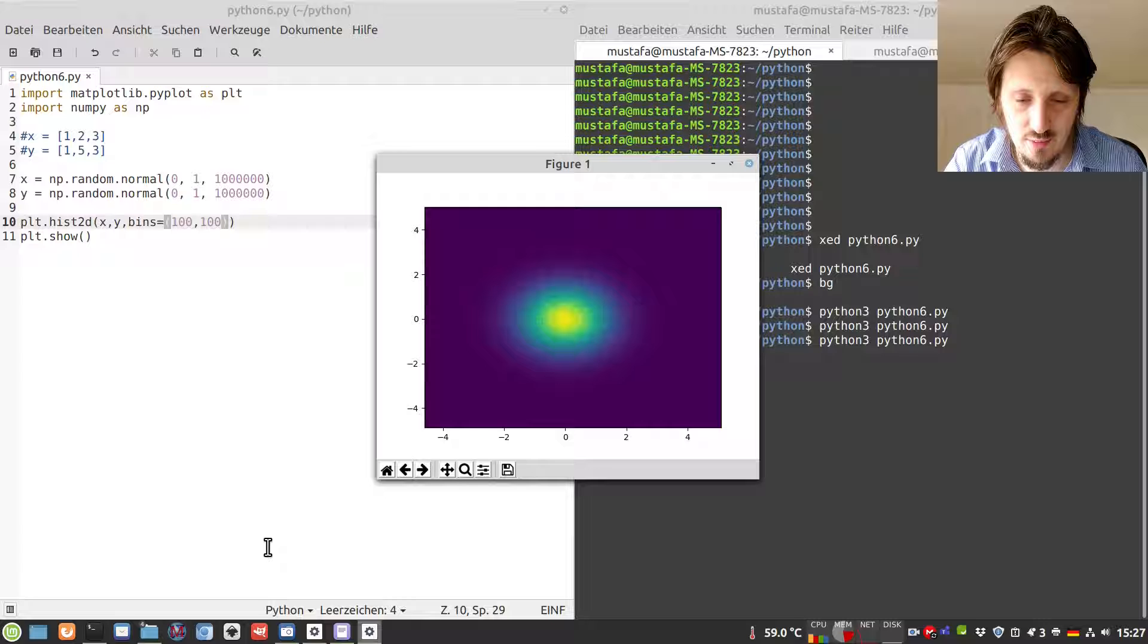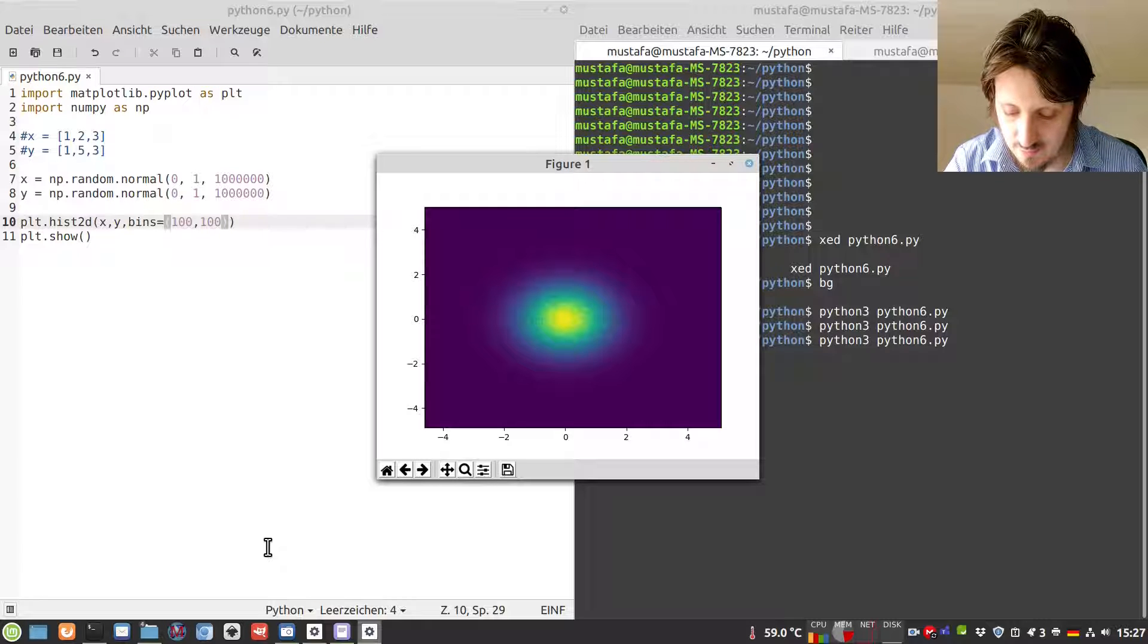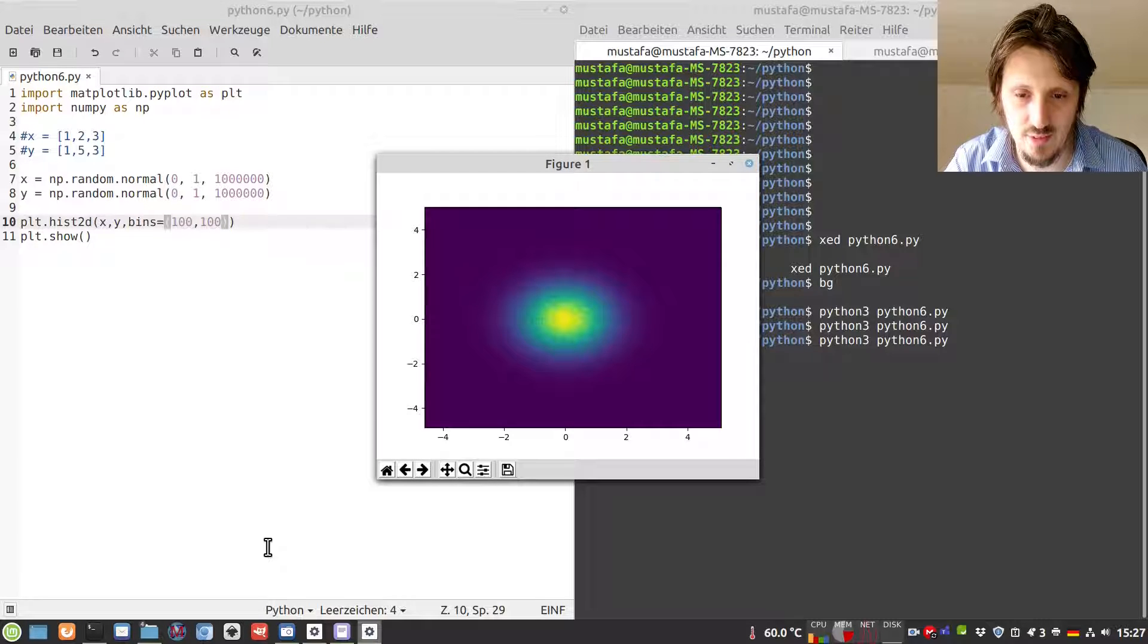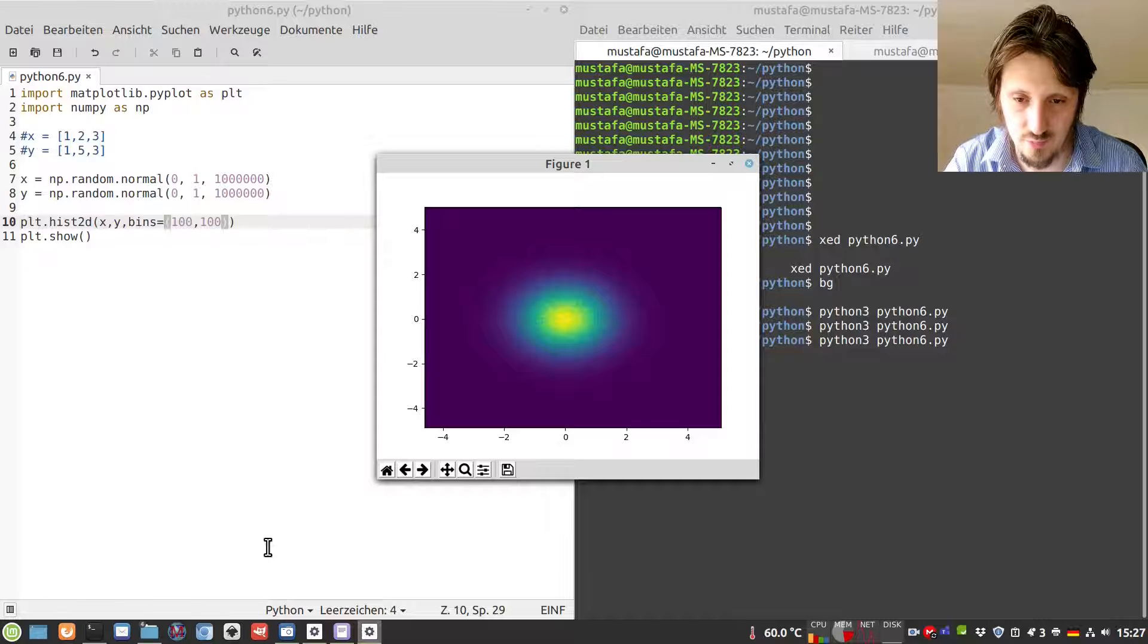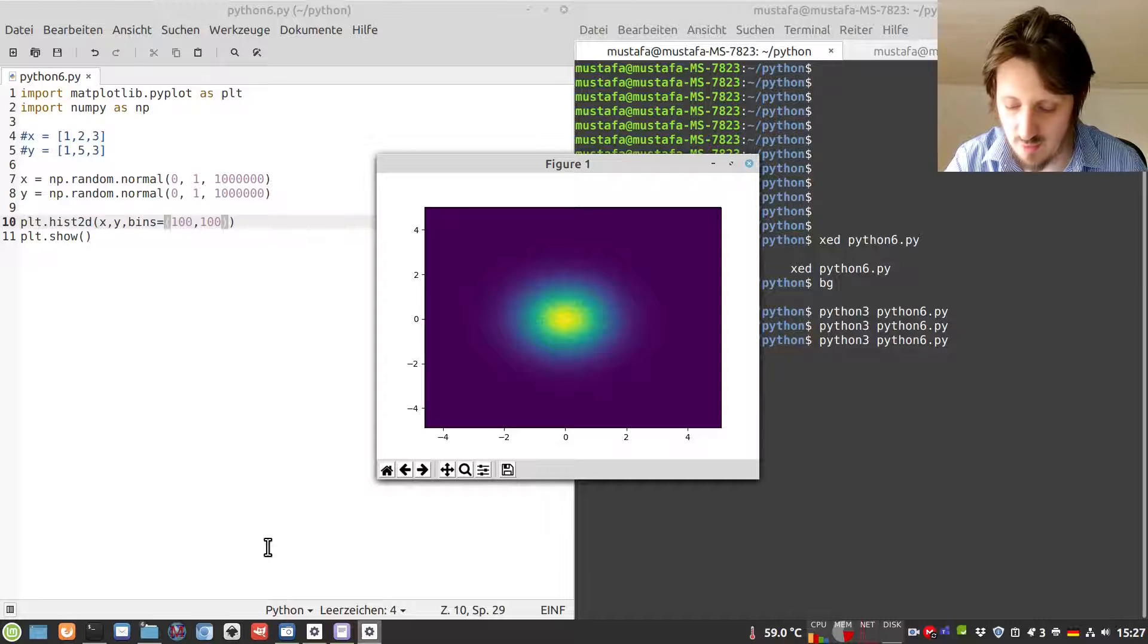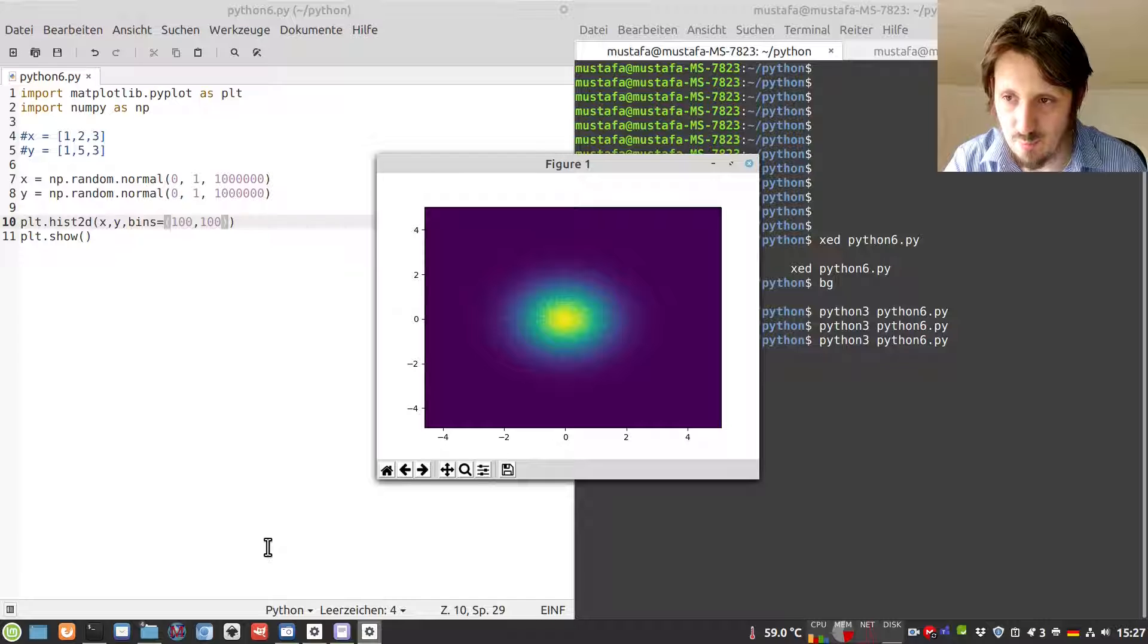However, what I don't like in this standard histogram is the color axis. It would be nice to have some other format, maybe rainbow colors. We can do this with the help of so-called color maps.